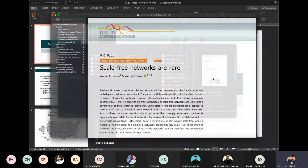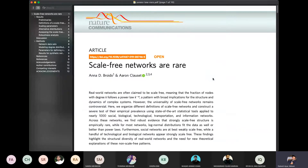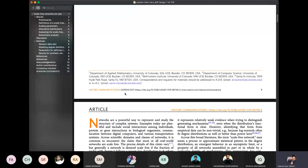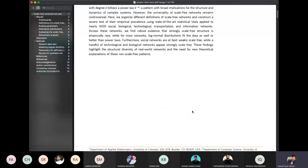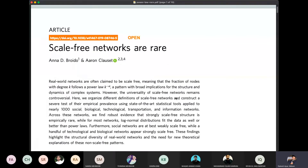It is not a very old paper — it is a 2019 paper published in Nature Communications. They have studied real-life networks and examined whether they are scale-free or not. I would suggest going through this paper; it is a very interesting paper.